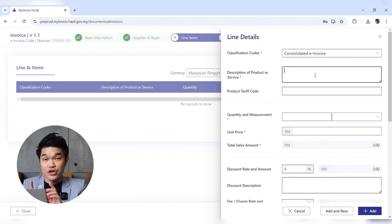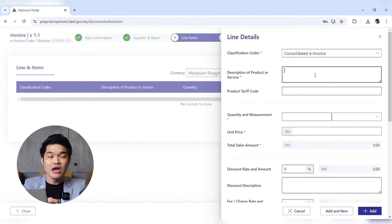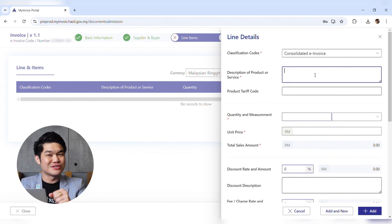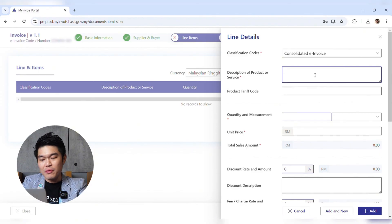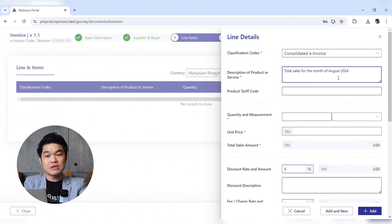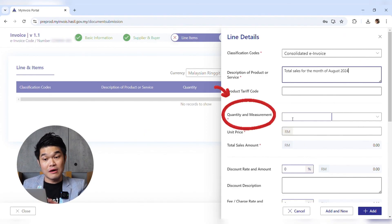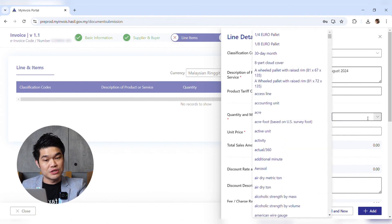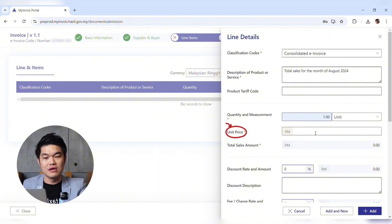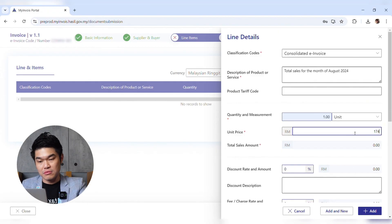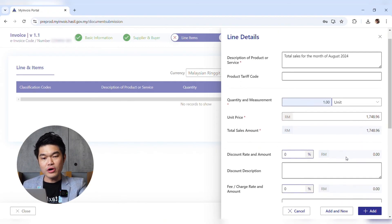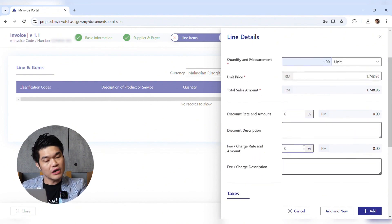For the description of product or service: normally for a consolidated invoice you put in the receipt numbers, but during the six-month relaxation period you can put anything — for example, 'Total Sales for the Month of August 2024.' For quantity, put 1. For measurement unit, select Unit. The unit price should be the total sales amount for the month, so enter that figure.